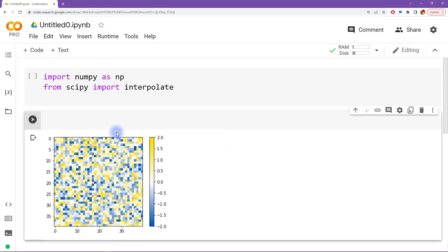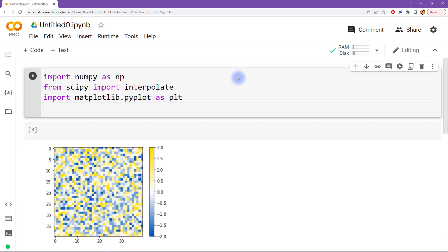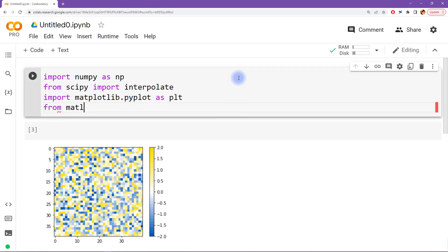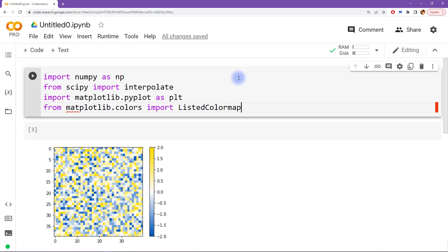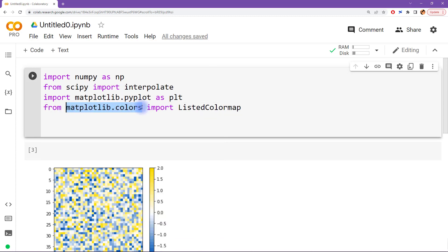Of course, we're making images, so we need matplotlib — import matplotlib.pyplot as PLT. And then finally we need one specific function: from matplotlib.colors, import ListedColormap. This is a special function and we don't need this entire library, we only need this one function.